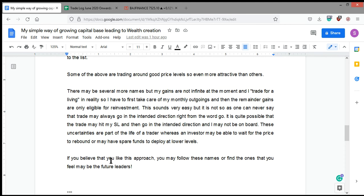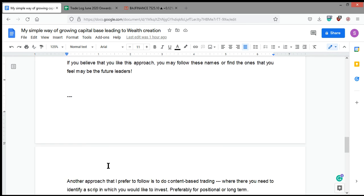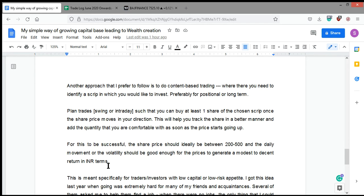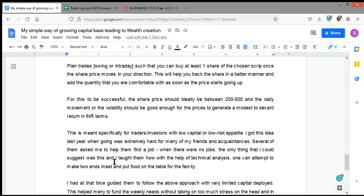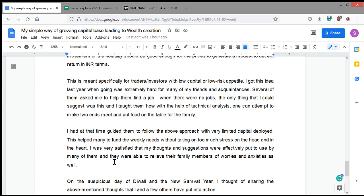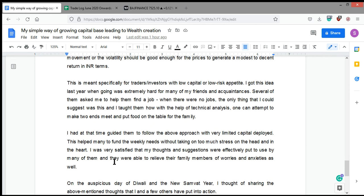This second approach I thought of last year was when many people were suffering from job losses and all that. There were several people who said, 'Can you help us get a job somewhere?' I told them that I cannot help you get a job when the entire industry, the airline industry in particular, which I am from, was hit the hardest in the last year. What I did is I told them that you need to take some trades. The only thing I know is trading, and that is the only area which was open even during the harshest of the lockdown. Stock market was open.